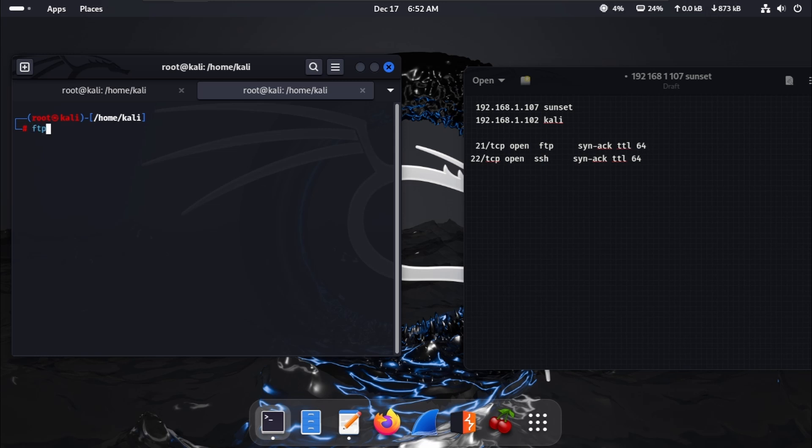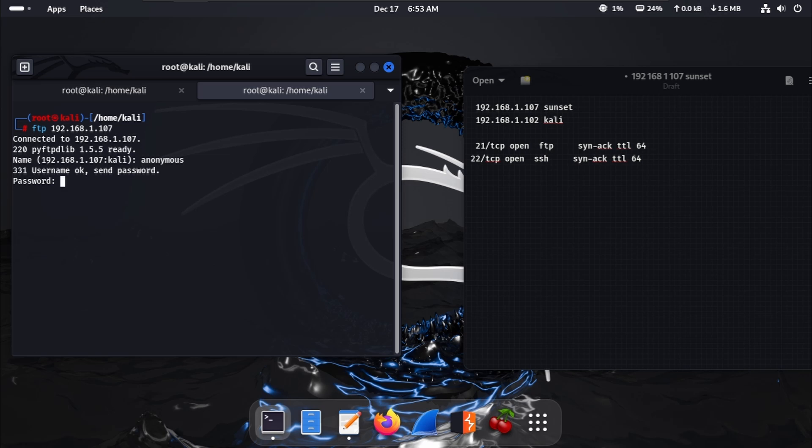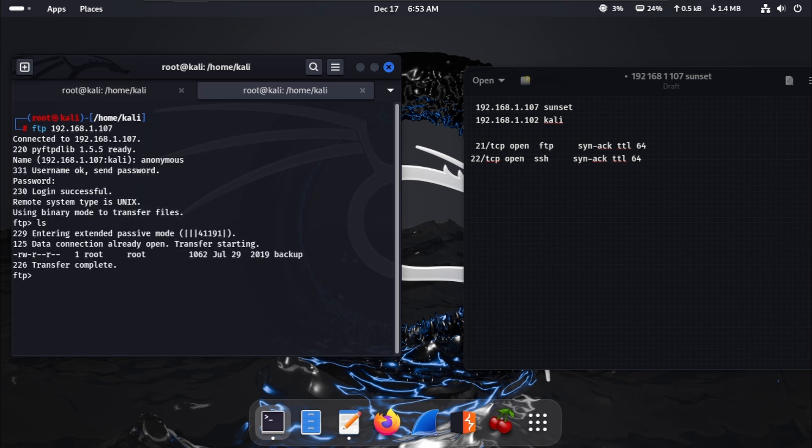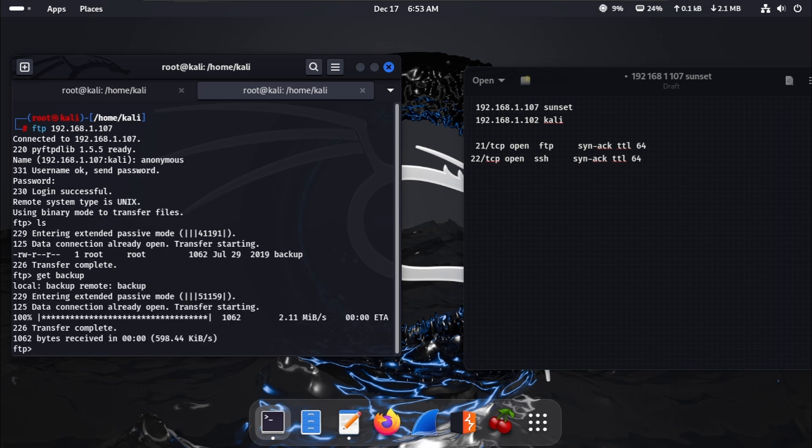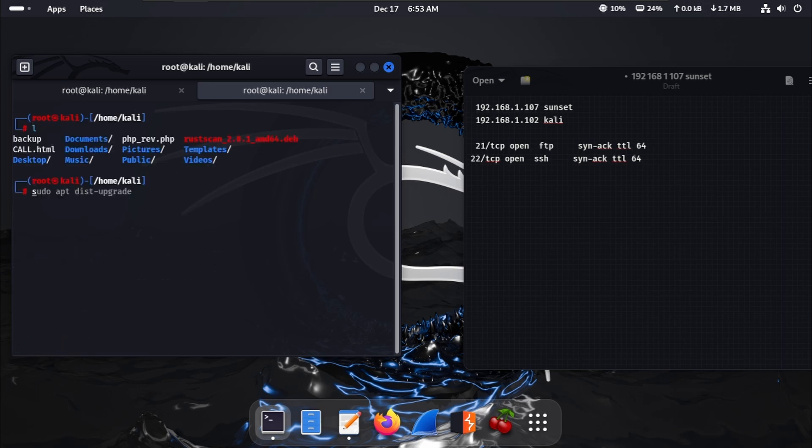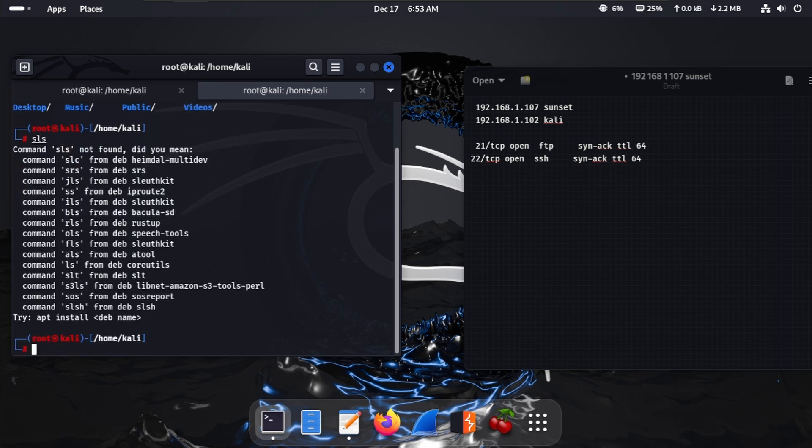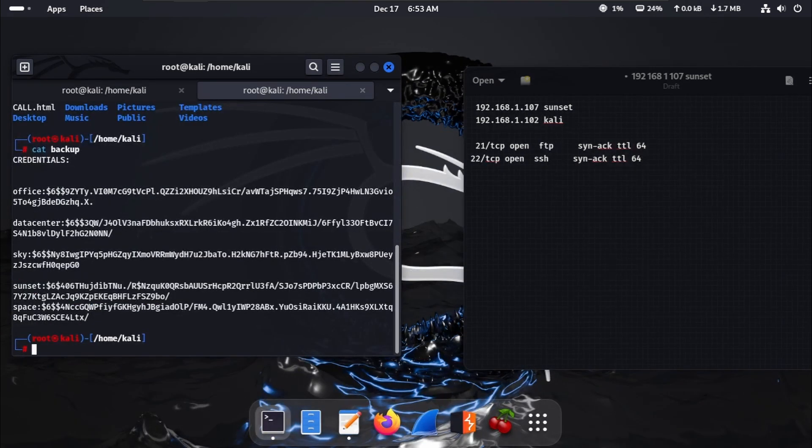We're trying FTP with 192.168.1.107 and hit enter. The username is anonymous and password is nothing. We're in. There's a backup file, so we get this backup file. Exit from FTP, clear this, ls, and here is backup. Cat backup, and here are some strings.